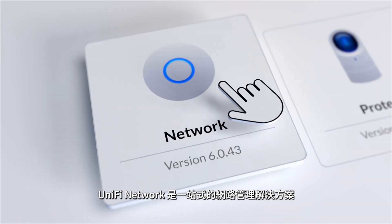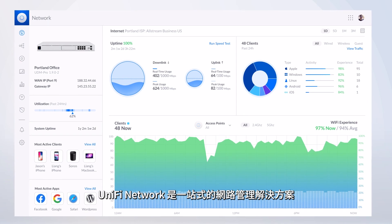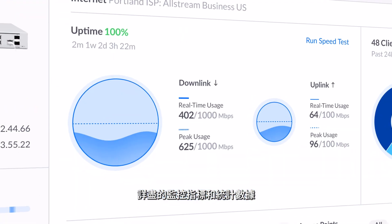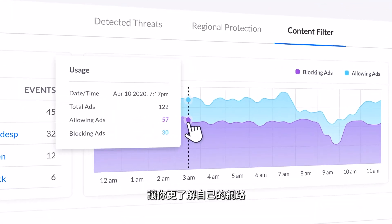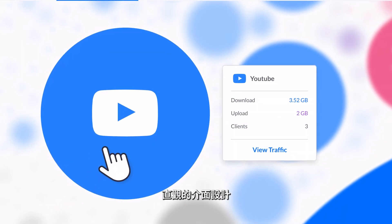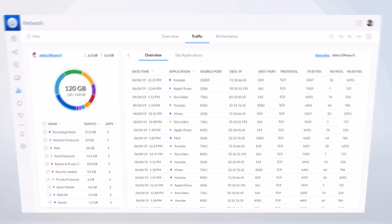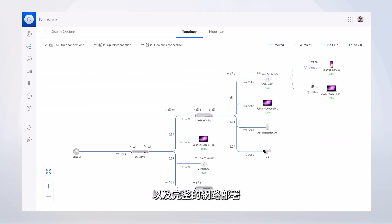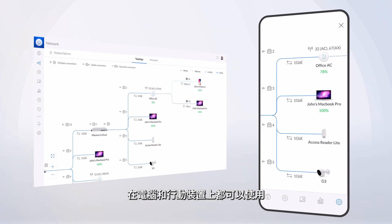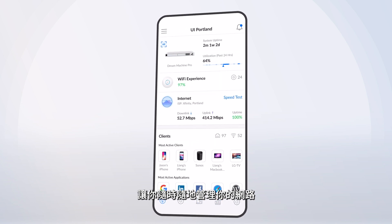UniFi Network is UniFi's all-in-one solution for managing your entire network deployment. Know more about your network than ever before with highly detailed insights, metrics and statistics. Intuitively designed interactive visuals that keep you up to date on everything happening on your network. In-depth client profiles paired with robust connection mapping available on both web and mobile deliver a comprehensive view of your entire deployment no matter where you are.